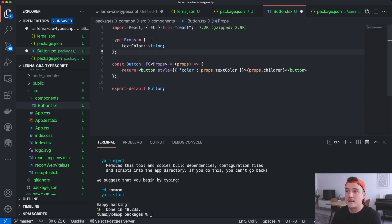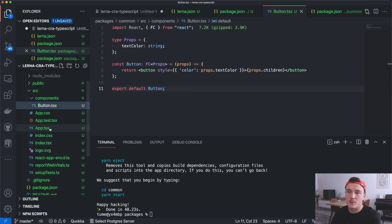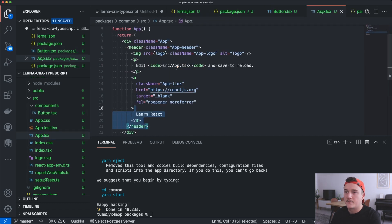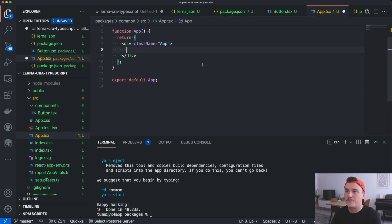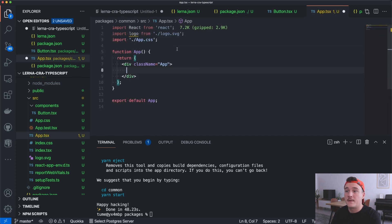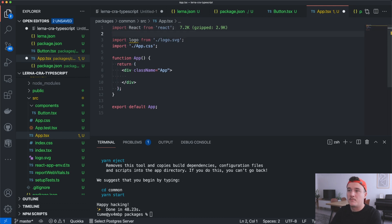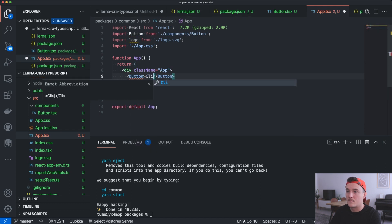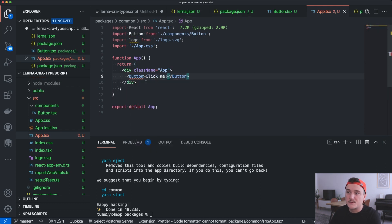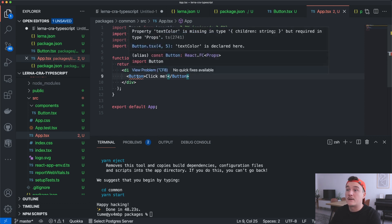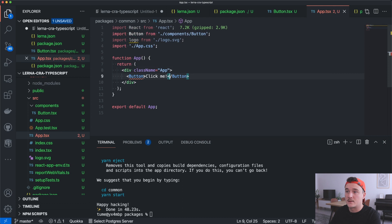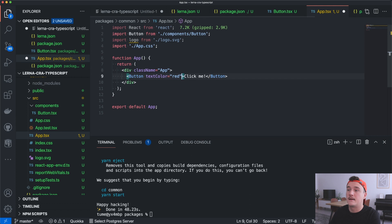I'll save this and test it out. I'm going to open up the App component, remove some code and leave only the div, then import the Button. As we can see it highlights the button — if we check it, it requires the textColor prop, so the typings are working.